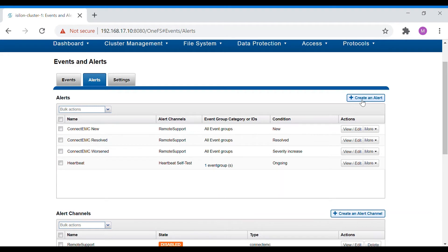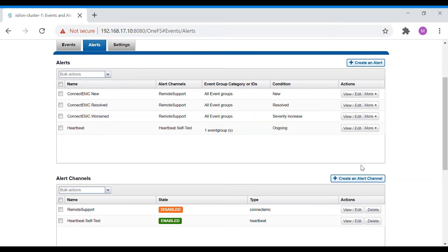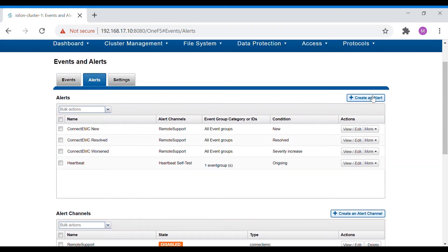Coming down, we have alert channels. First we need to create an alert and bind that alert to an alert channel. Alert channels are the means through which the alert reaches the user or administrator. We have different alert channels like SNMP and SMTP. SMTP is for mail transfer protocol, and SNMP is for ticketing integration — if you want to link to an SNMP server, that server will in turn create an incident in your ticketing tool like ServiceNow, Remedy, or Jira.